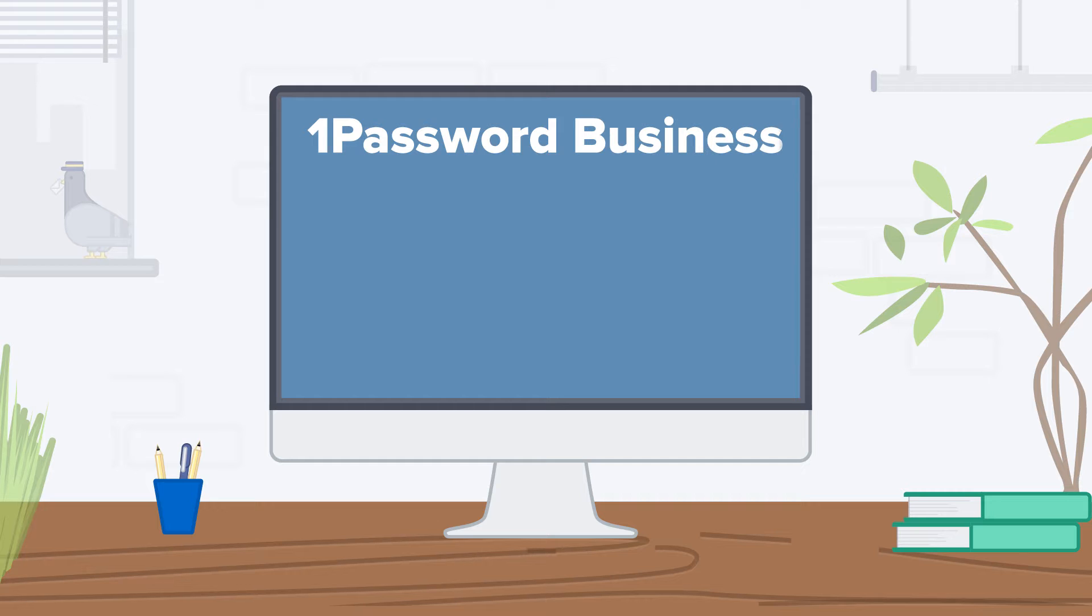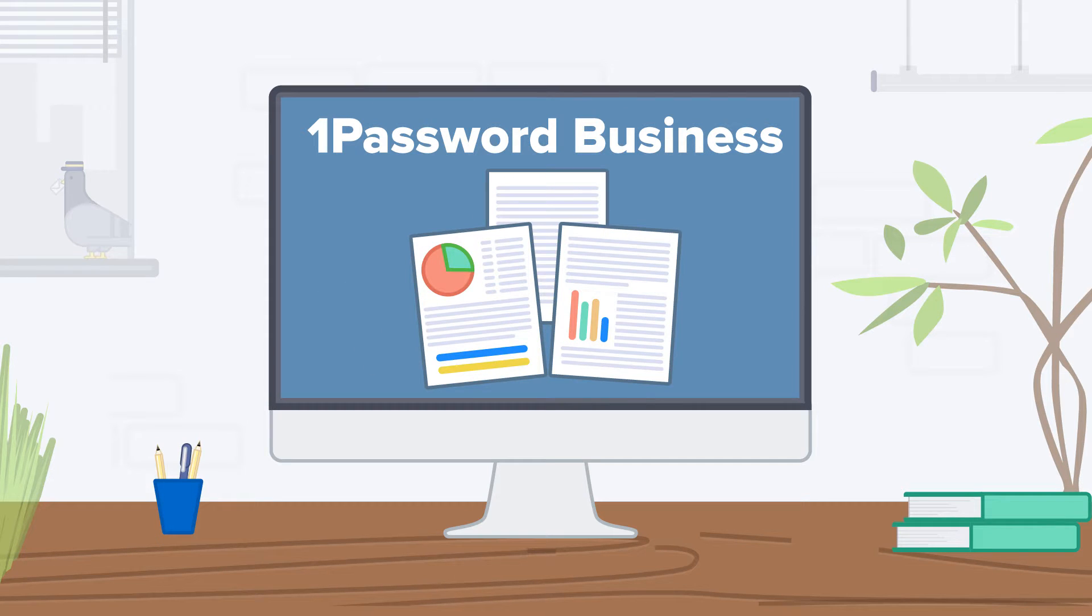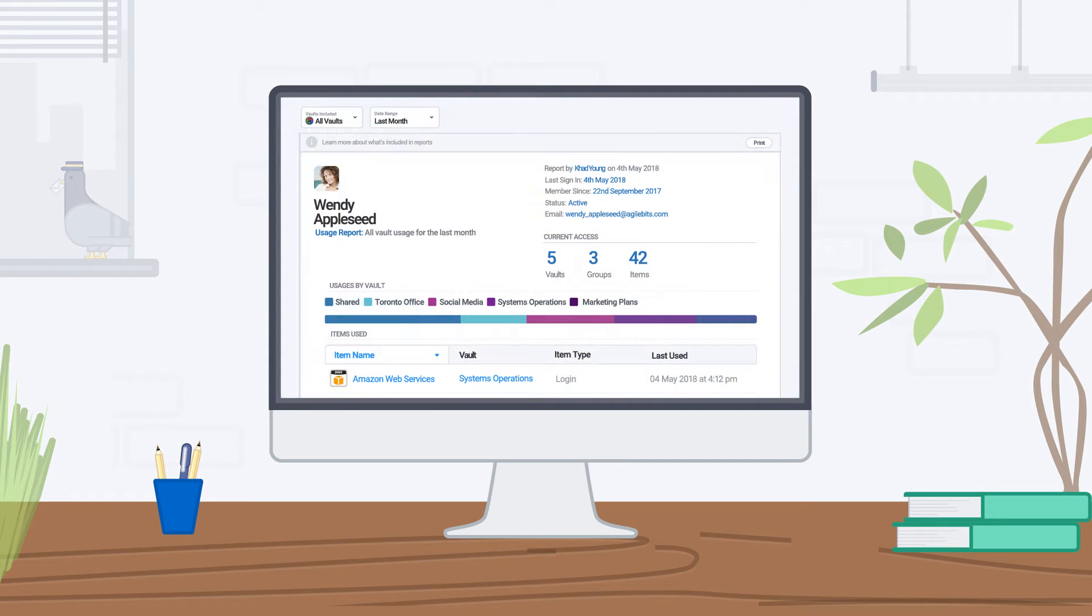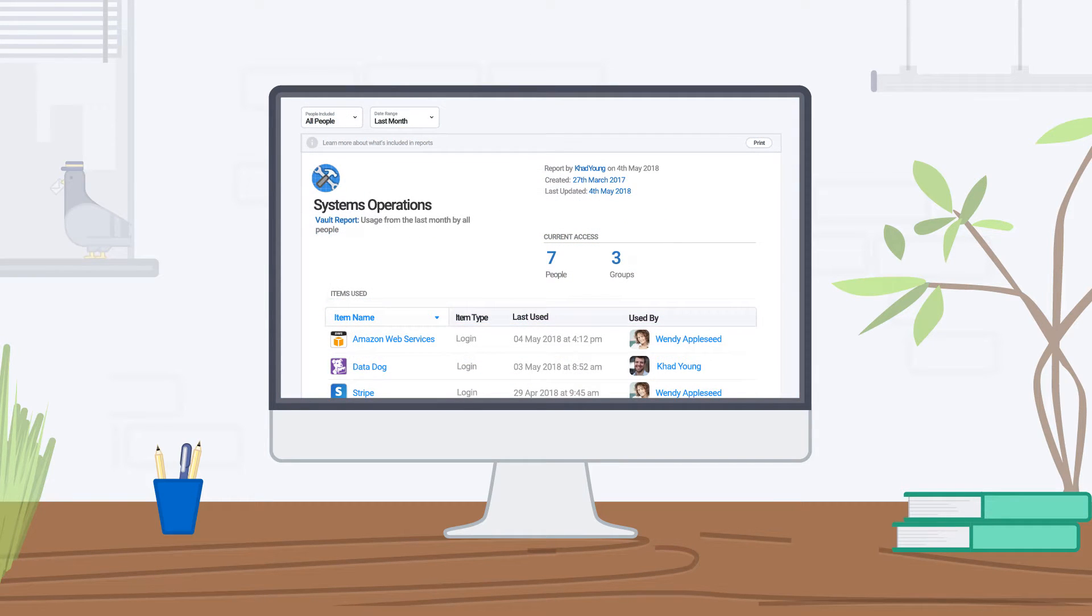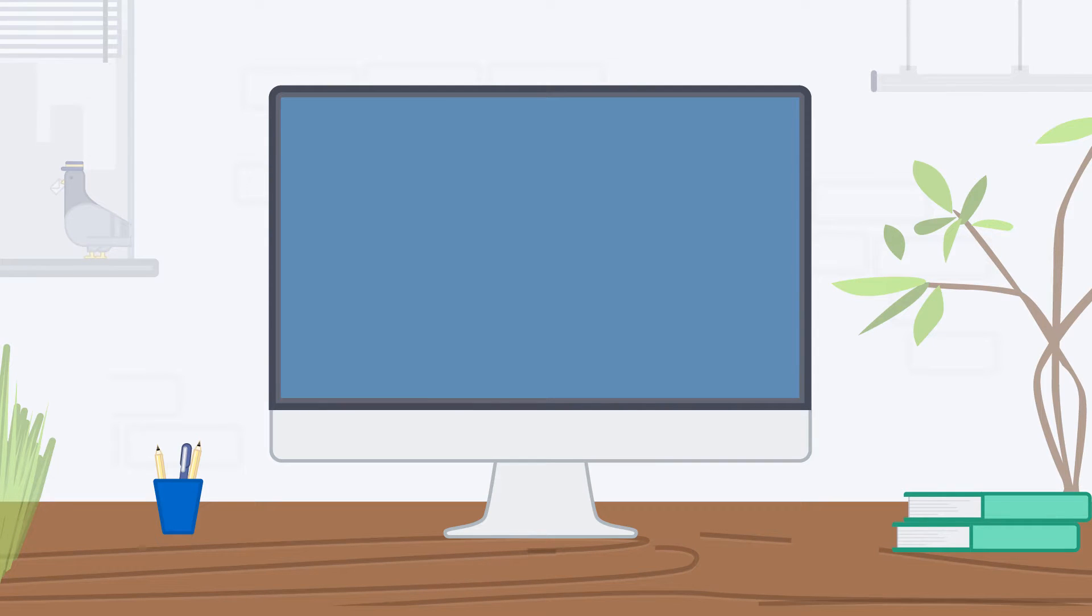With 1Password Business, you can create reports to see who has access to what and when they've accessed it. You can create reports for individual team members or vaults, or for your entire team.